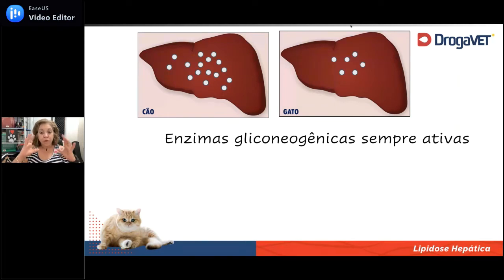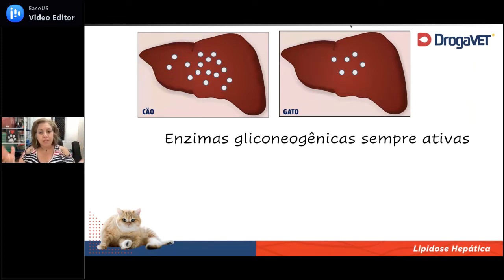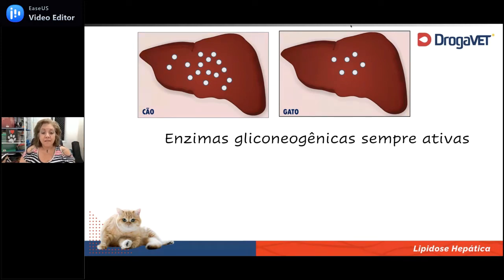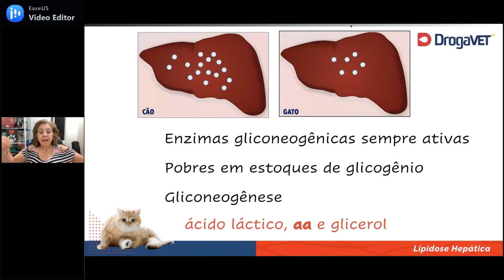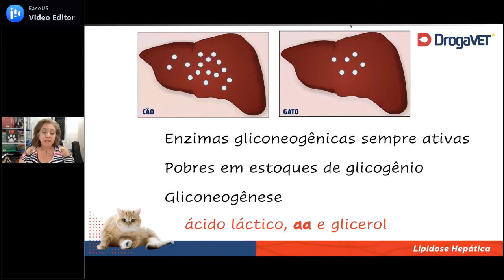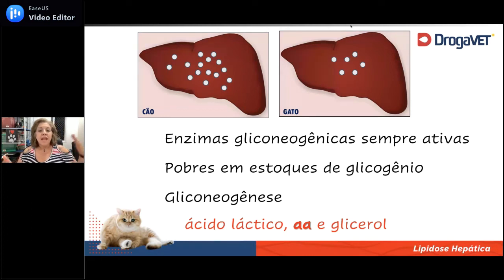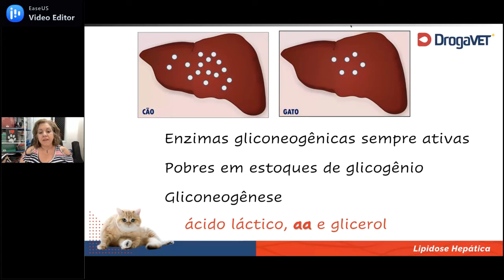Quando ele passa por privação de energia — lembrando que a principal fonte de energia para o gato é proteica — esse gato vai começar a quebrar proteína e gordura das suas reservas para, dentro do fígado, transformar isso em combustível alternativo através da gliconeogênese. É uma mentira dizer que o indivíduo vai quebrar gordura e depois vai quebrar proteína: ele quebra as duas ao mesmo tempo. A quebra da gordura é mais rápida, mas ao mesmo tempo ele faz lipólise e rabdomiólise.